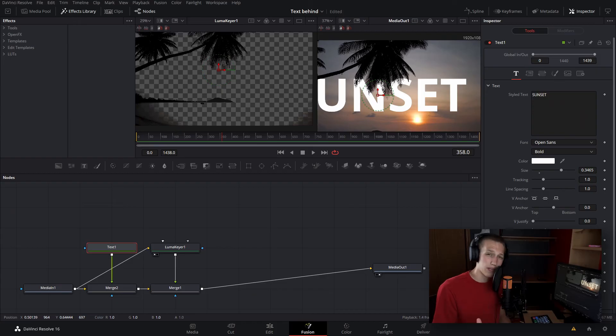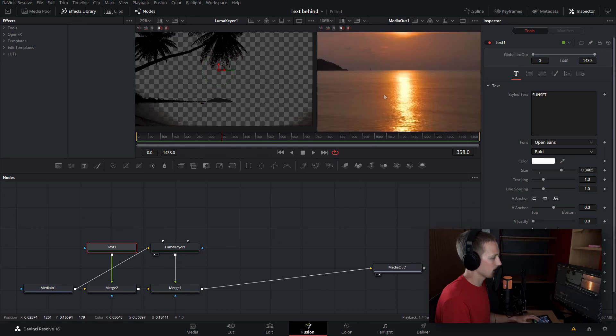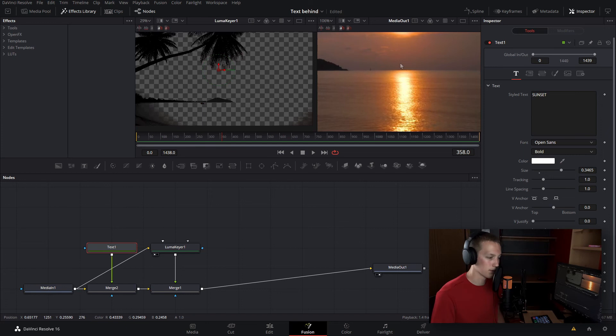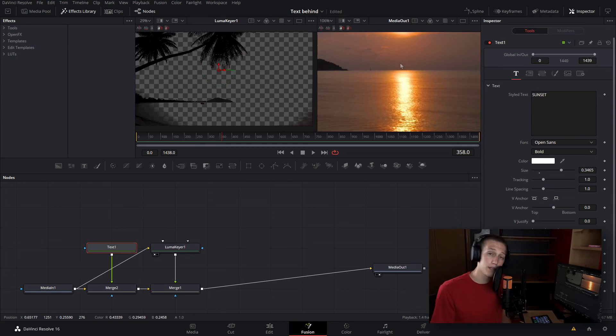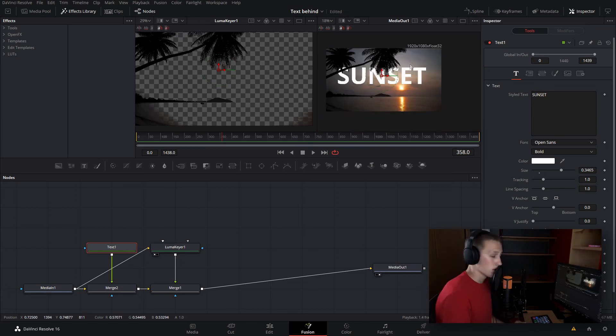Now this won't work in every situation. Let's say you want to rotoscope out all the water. That is a very similar color, so you're not going to be able to do that. That's something you're going to have to do manually. This can also work with sky. You could use an ultra keyer and key out the blue.